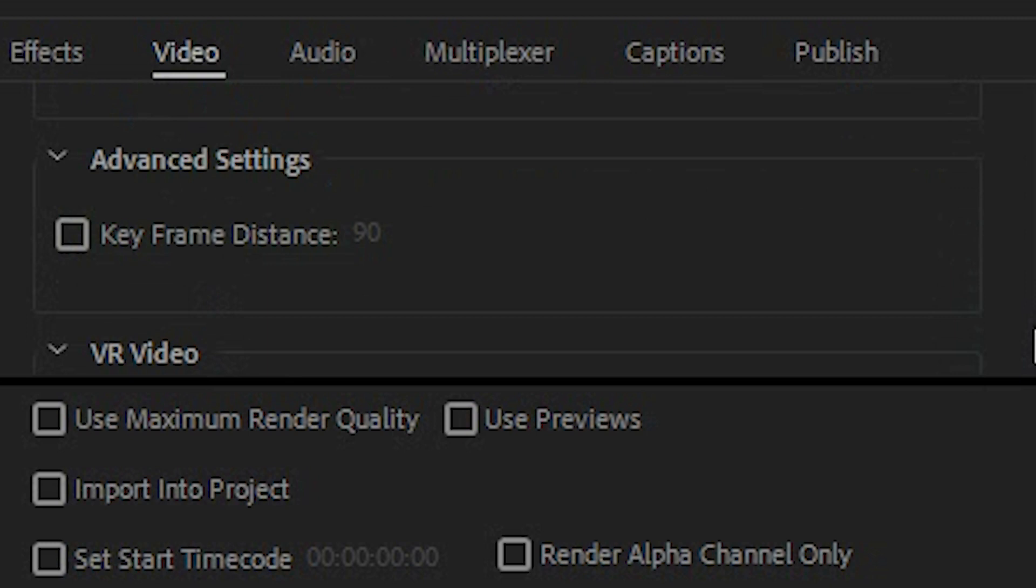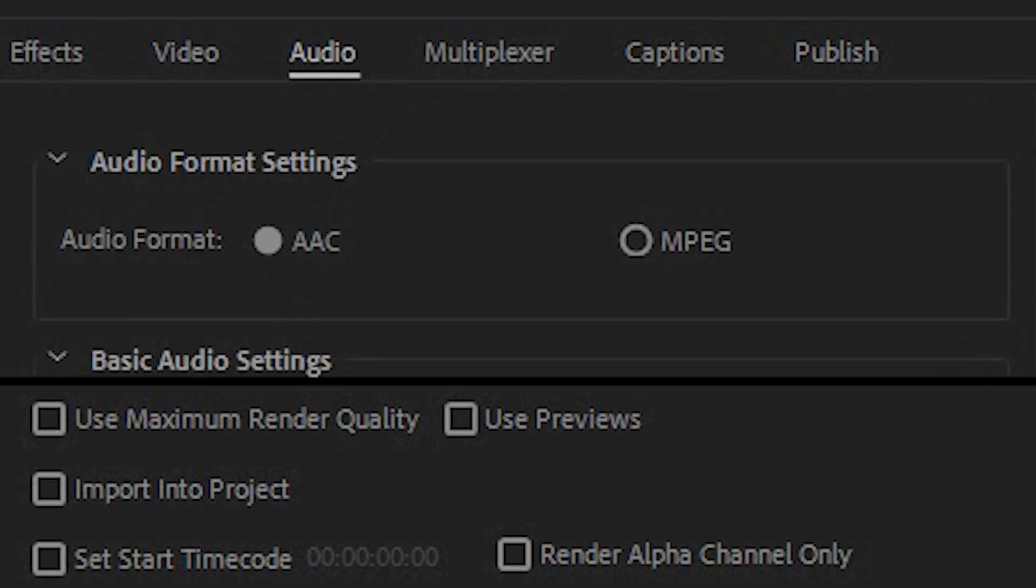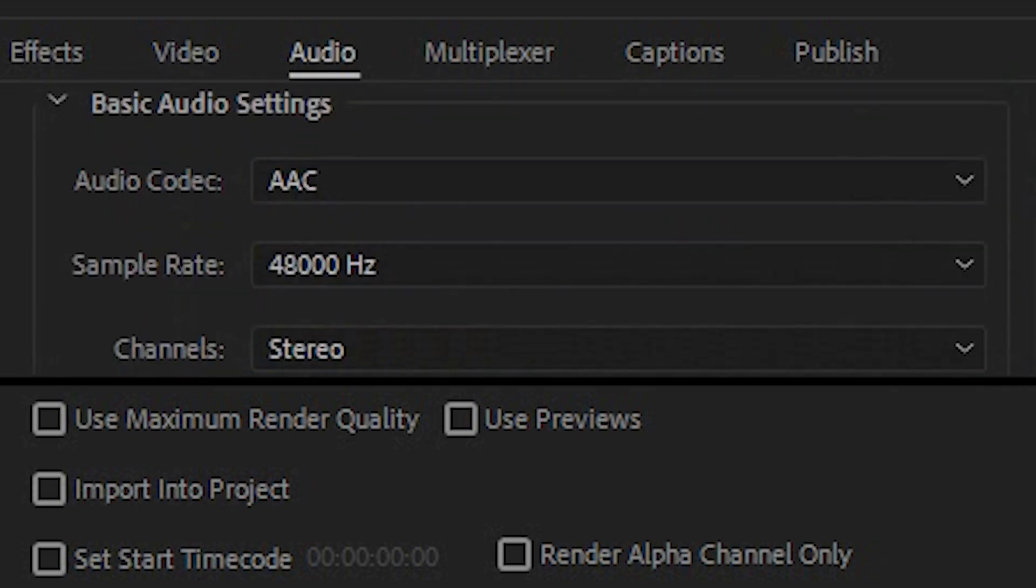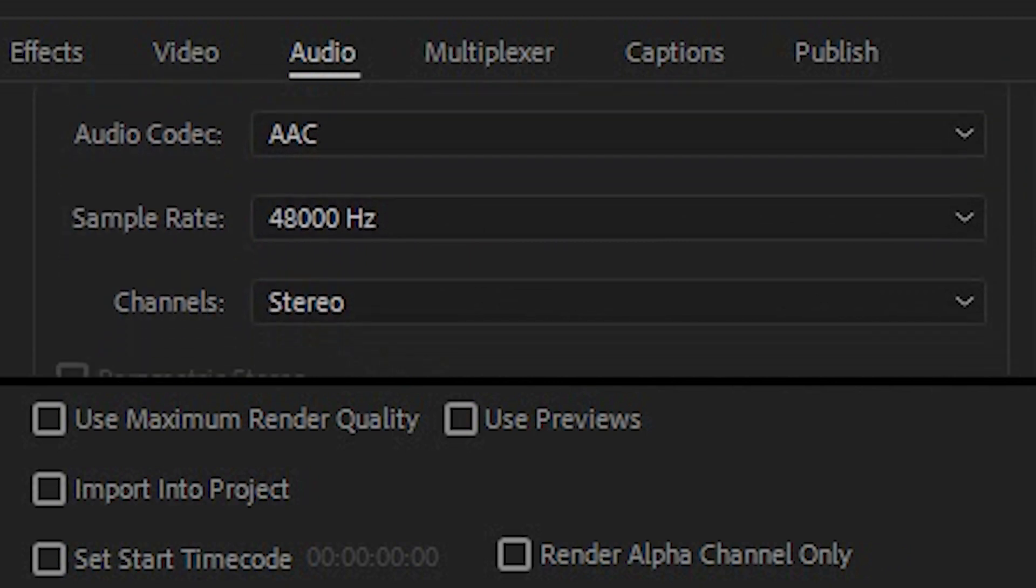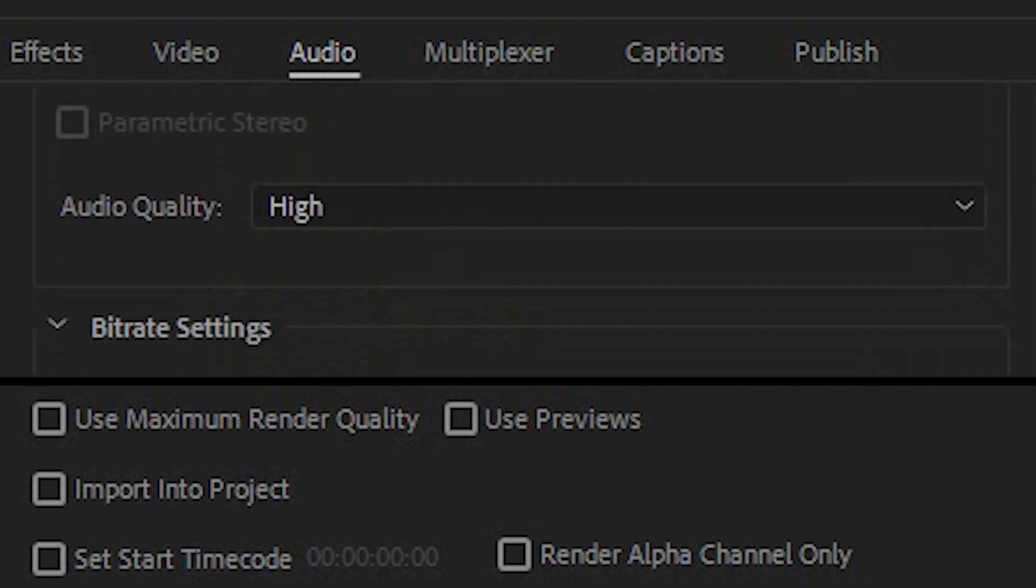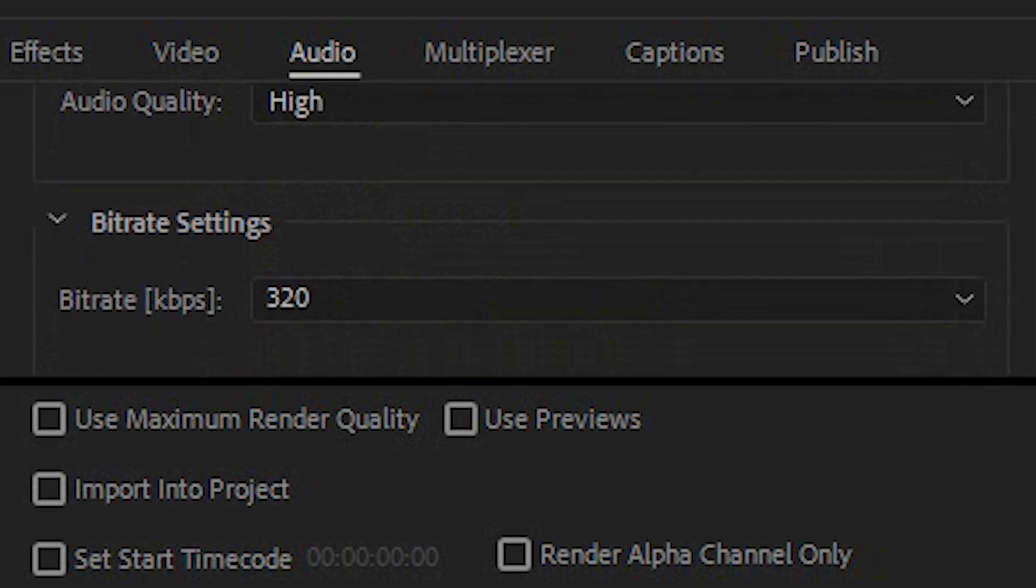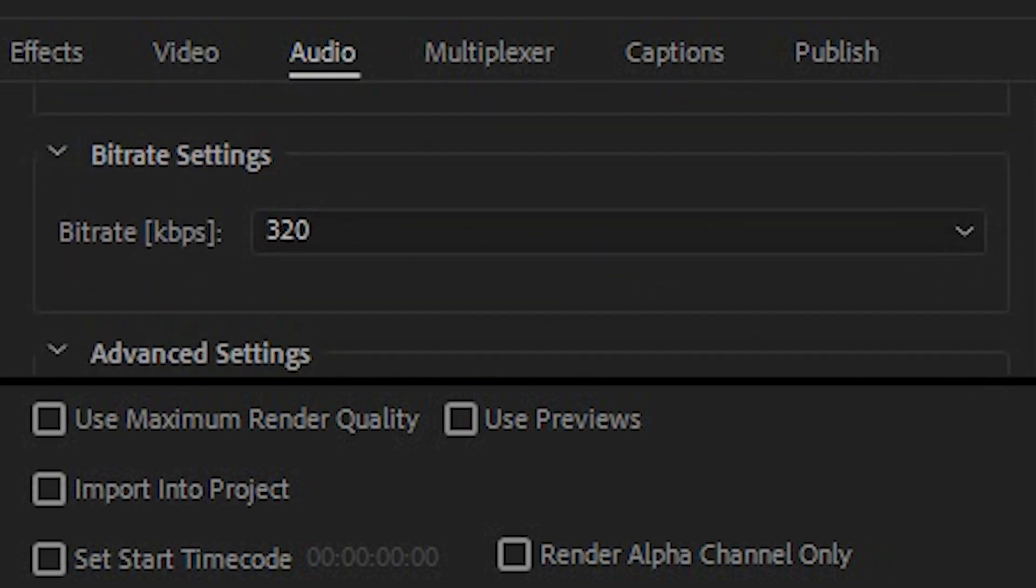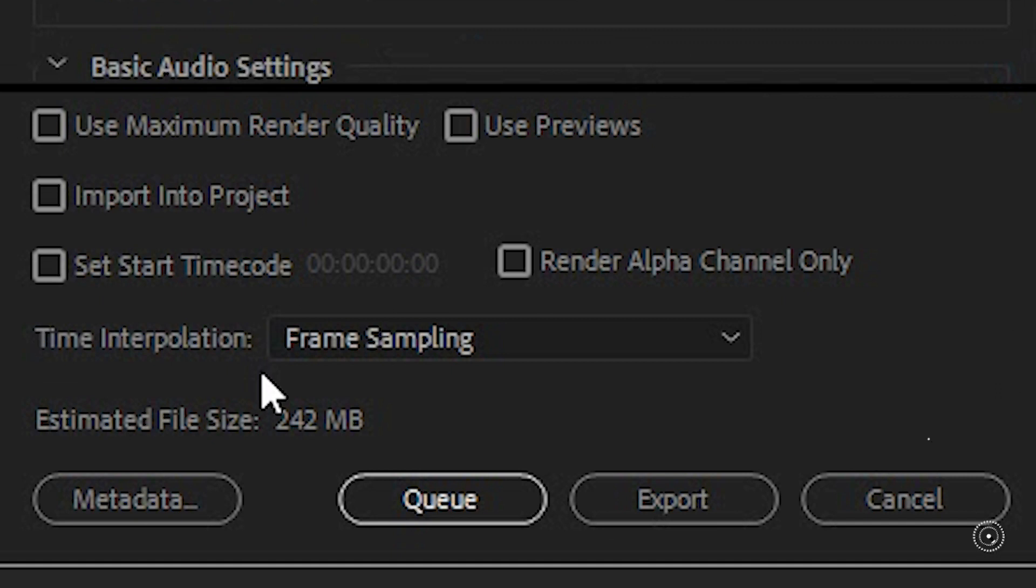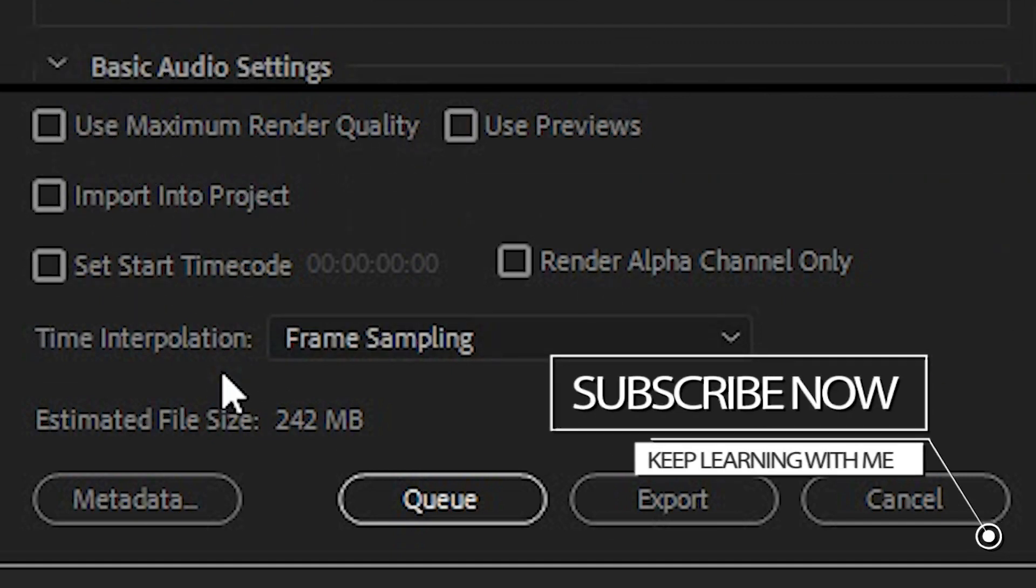And then of course you scroll down and you've got the option for keyframe distance and VR video. For audio it's basic codecs which is AAC, sample rate 48,000 in stereo, quality high, bitrate 320 which is around about the rate that you expect from a CD. Now down at the bottom once again you'll see maximum render quality and all your other settings.